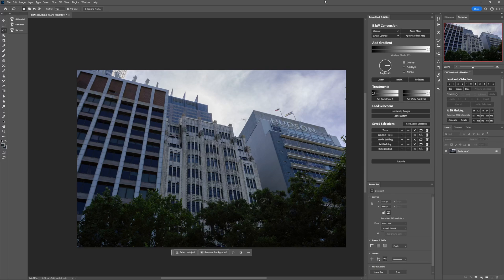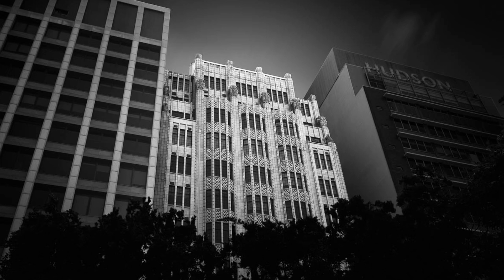If you'd like to see how to use the black and white plugin to fully develop this image into the final result, I can show you a video I recorded for my monthly Insiders members where we used an early version of the plugin with a lot of the same functionality. I'll put a link in the description — you can sign up to my email list and I'll send you that video directly. There's also a link in the description if you'd like to get the plugin.